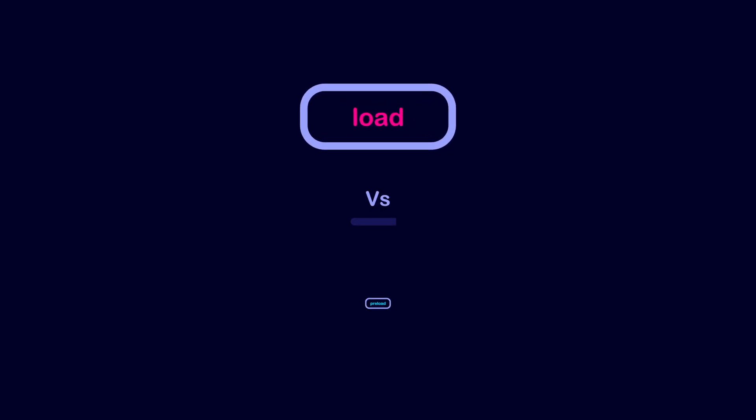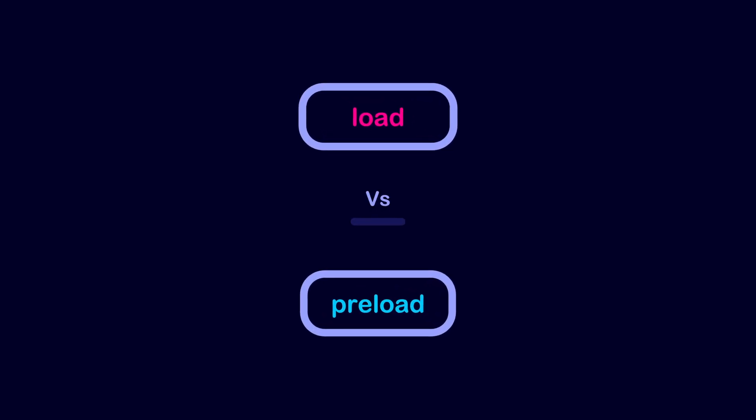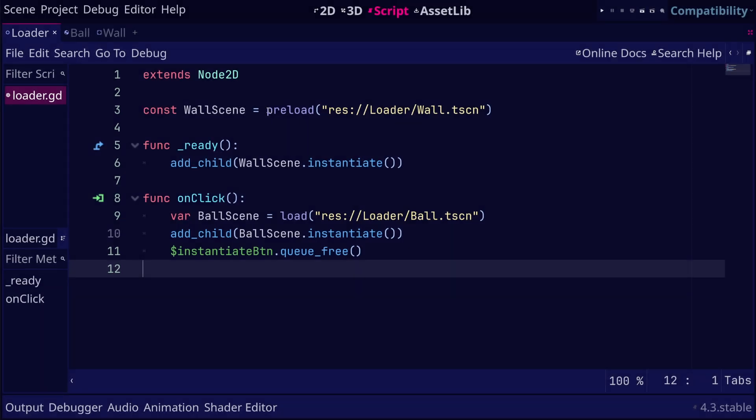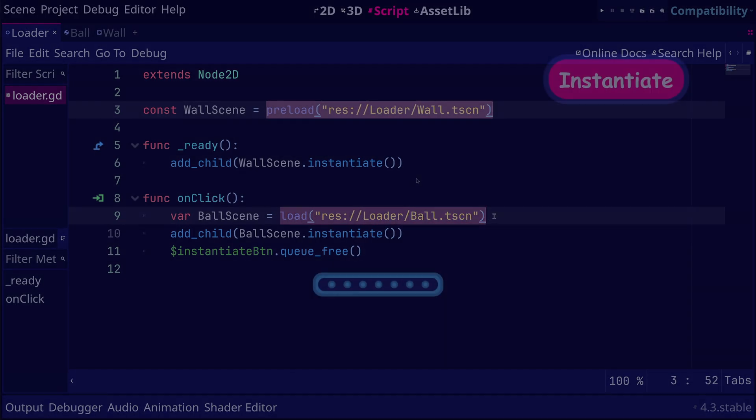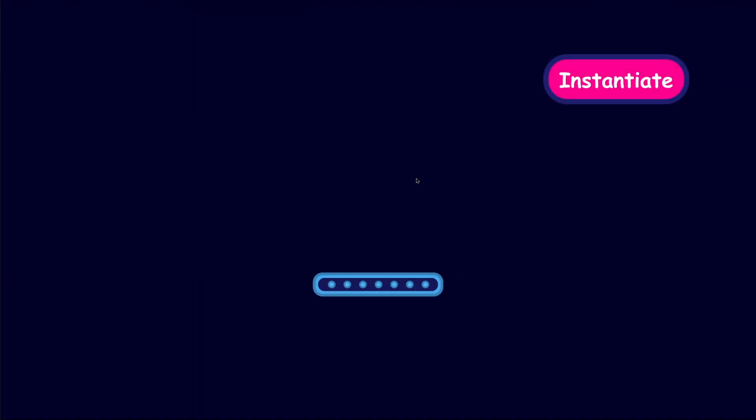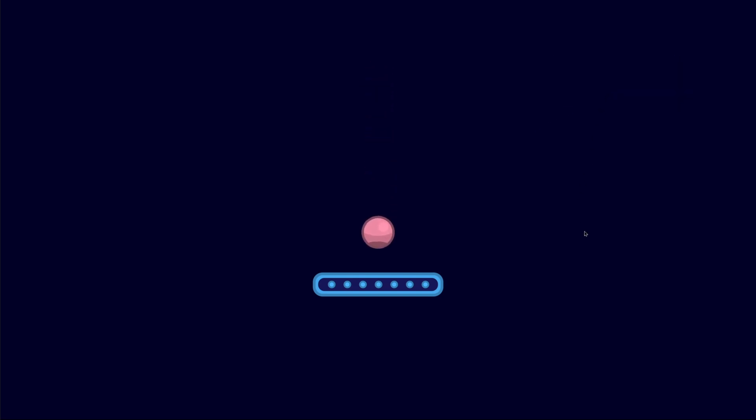In Godot, load and preload can be used to load resources into your project. Both of them bring assets like scenes or textures into your game's memory, but they differ in how and when they load these resources.